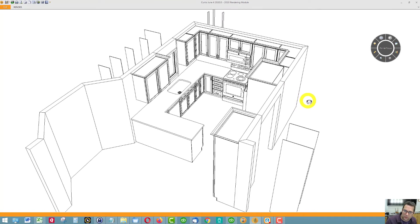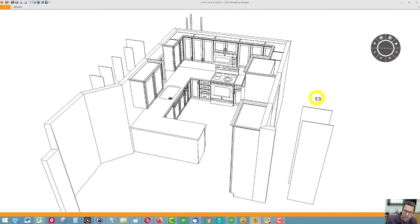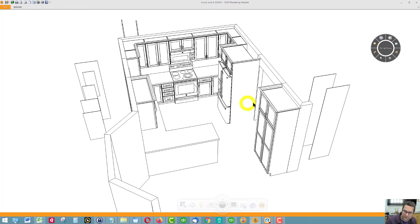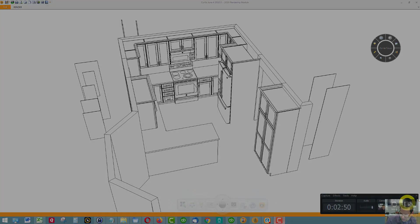I will give you a formal estimate based on this design and the door style and finish that you've selected. Okay.